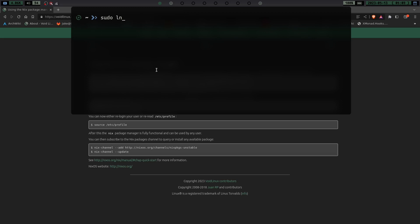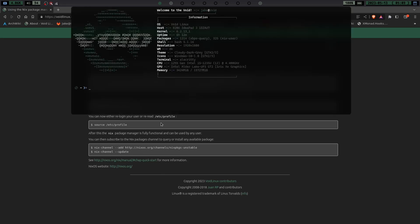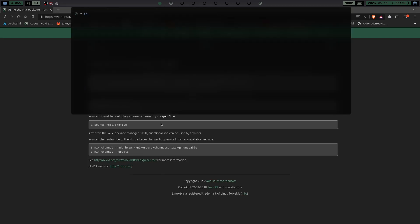Once that's up and going, you have to go ahead and kill your terminal or you can source your etc/profile, whatever you want to do. But go ahead and kill your terminal, relaunch your terminal. We're going to go ahead and zoom back in. And then once you do that, you actually need to subscribe to a nix channel.